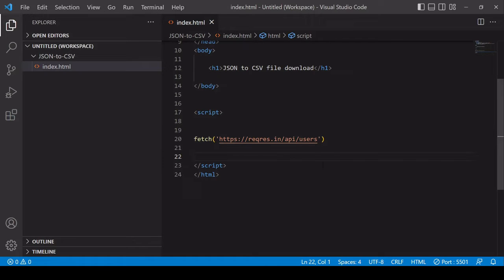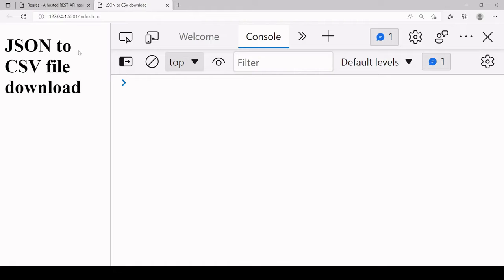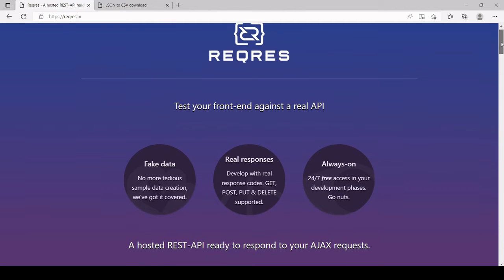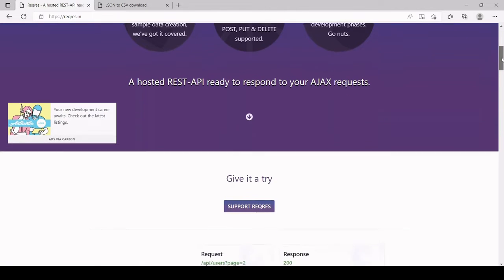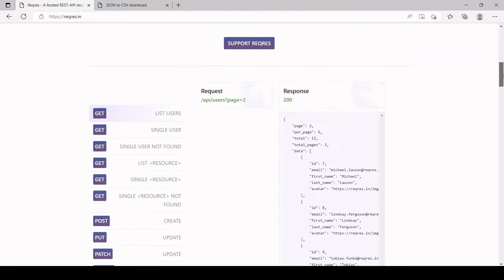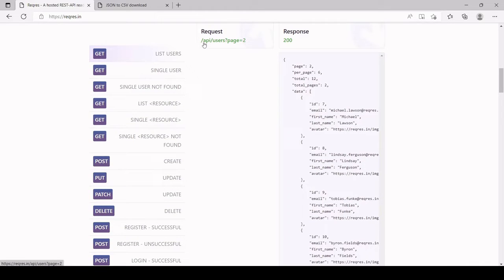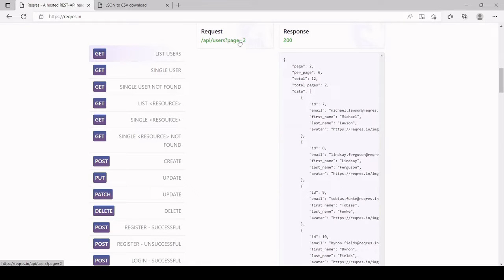For this example I'm going to be fetching data from a live test API called reqres.in. If you visit their website there's the documentation there. What I'm going to be getting is a list of users. For that it's /api/users and I'm going to omit the query string with page two so I just get the first page of the users.